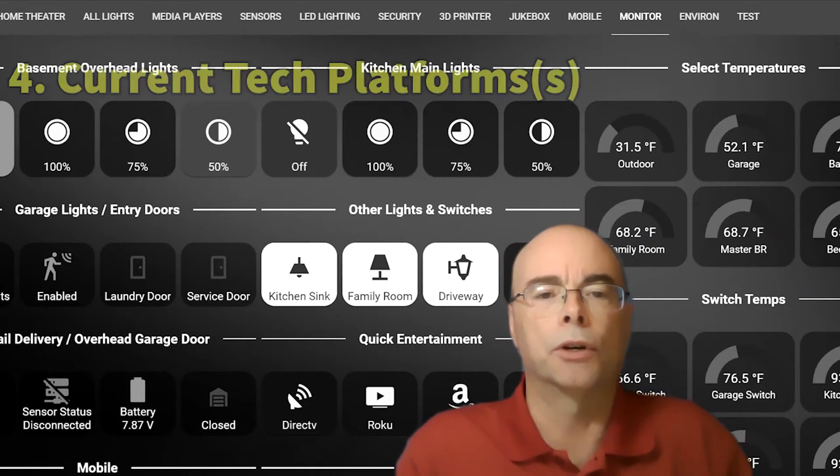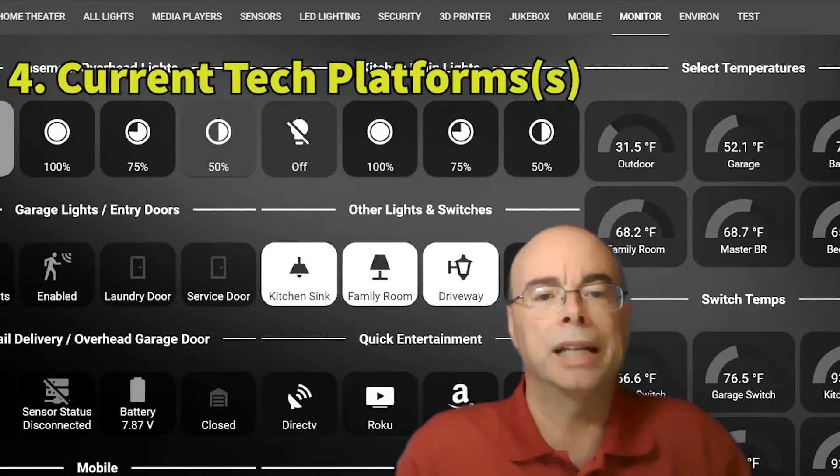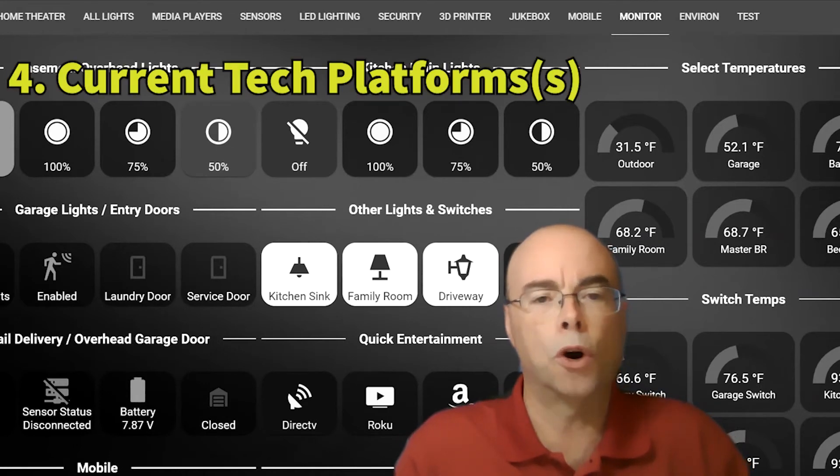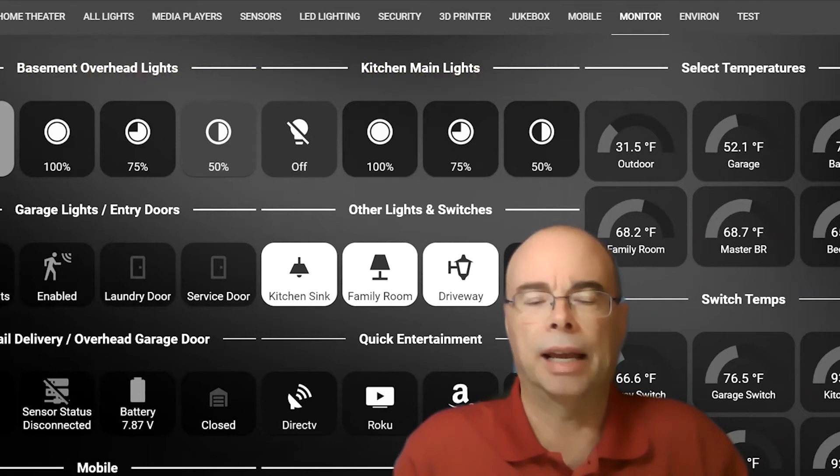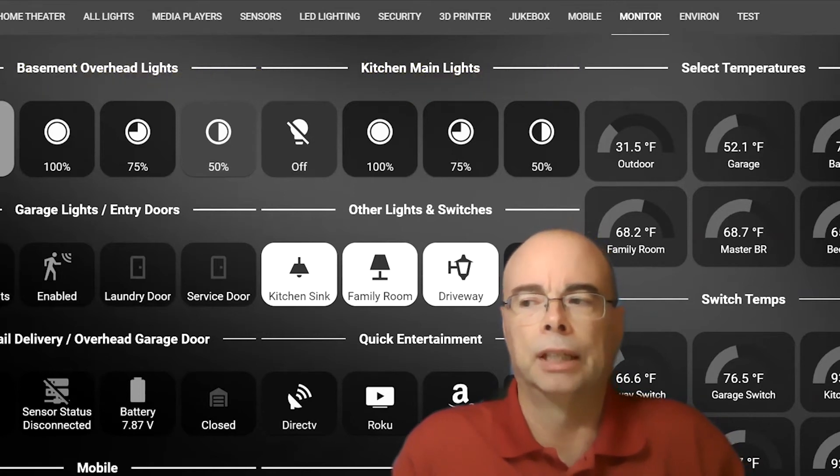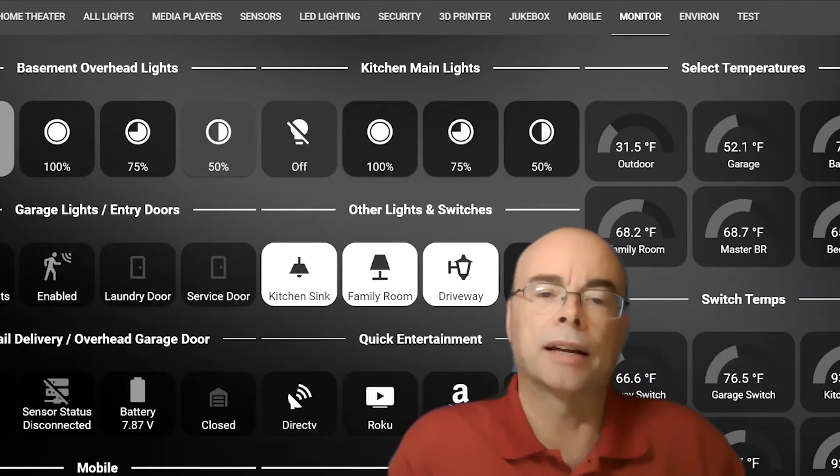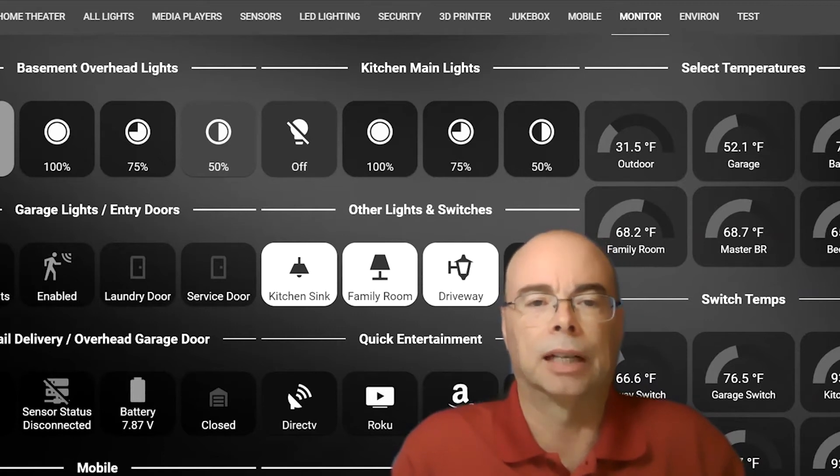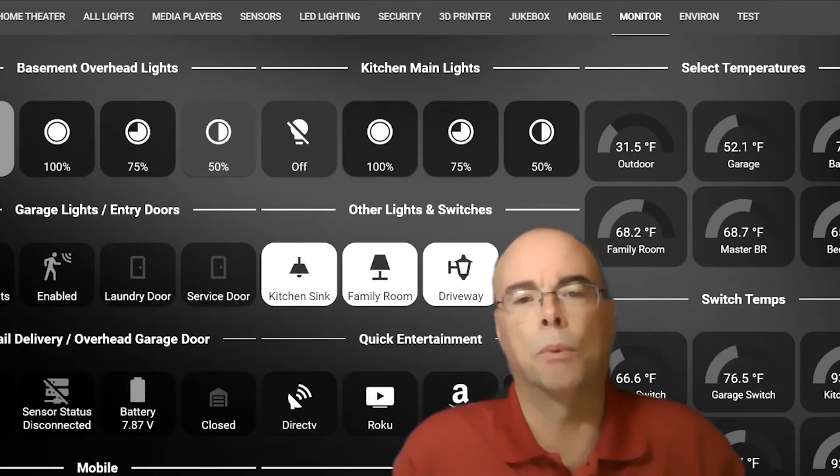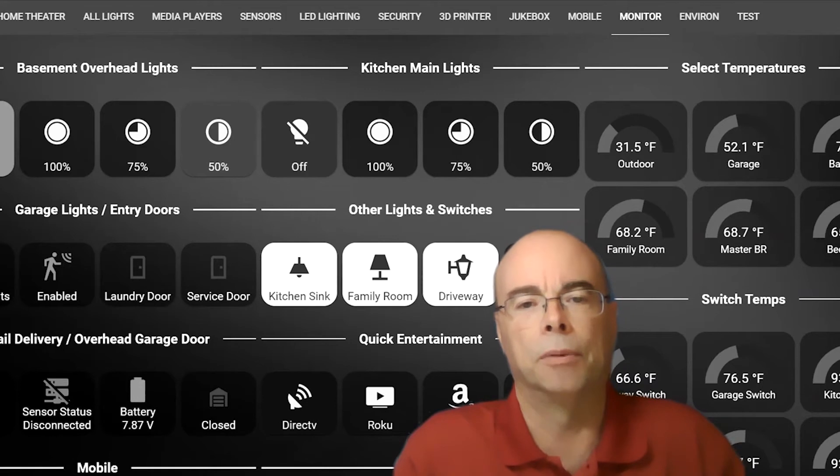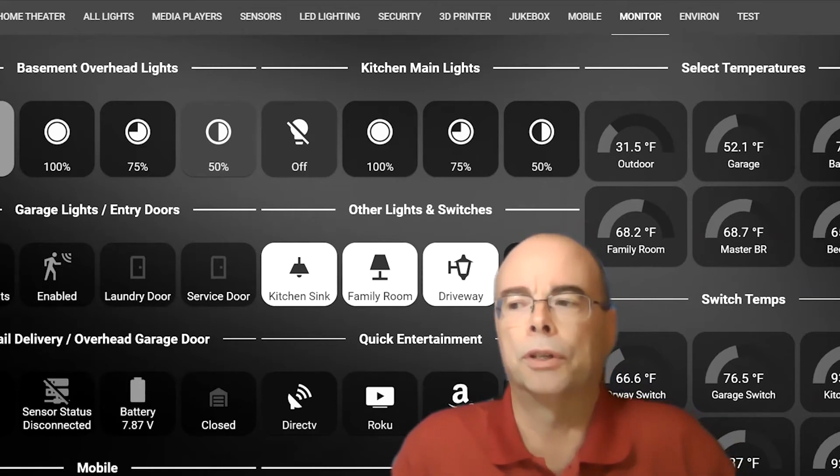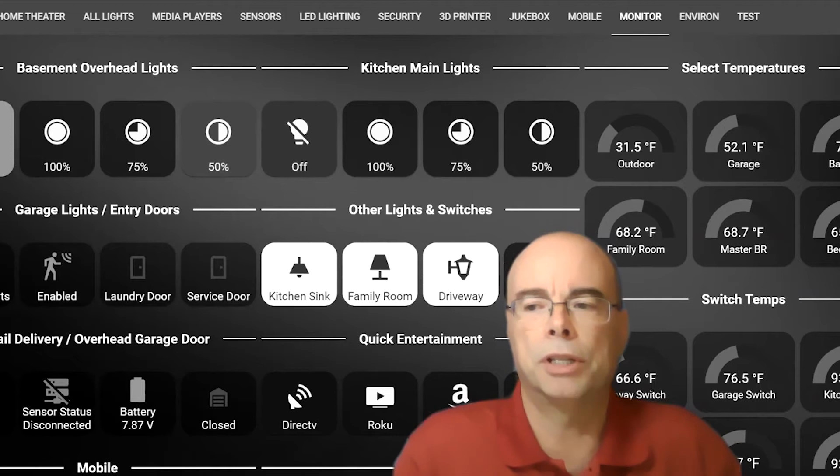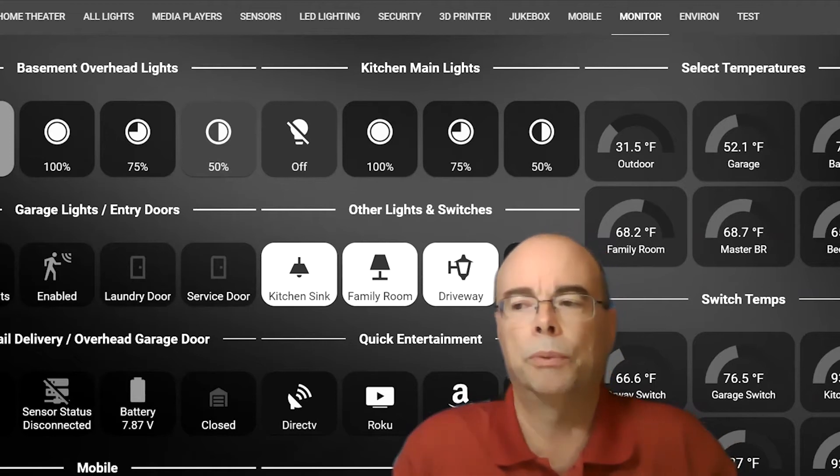So think about how family and guests will interact with this system. This can help drive your decision on which platform to choose. You'll also need to consider the current household tech platforms. Does everyone in your home have an iPhone? Do they all use Macs and iPads? Or is your house like mine, a mixed bag? I'm PC, Android, my wife, iPhone, iPad.